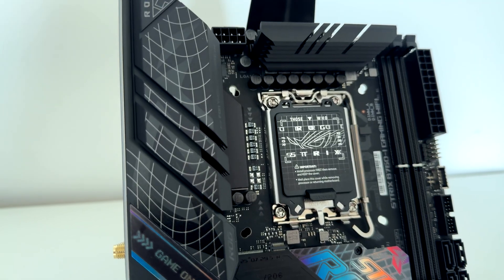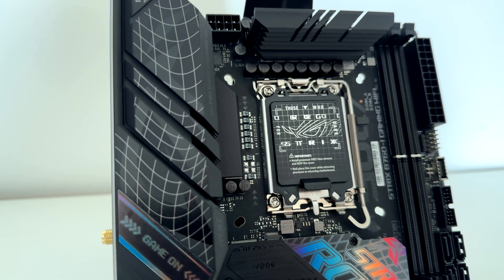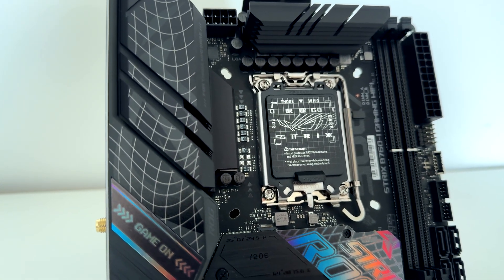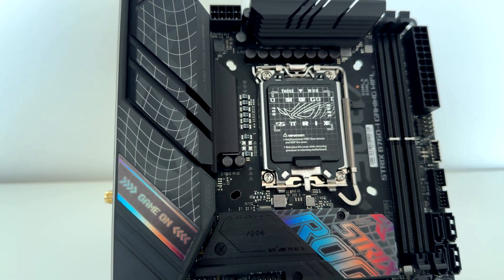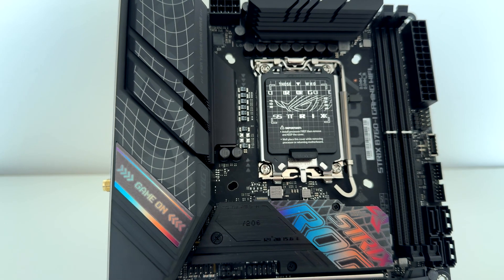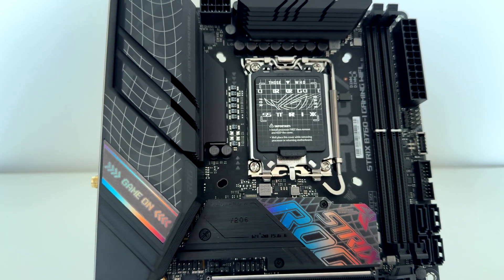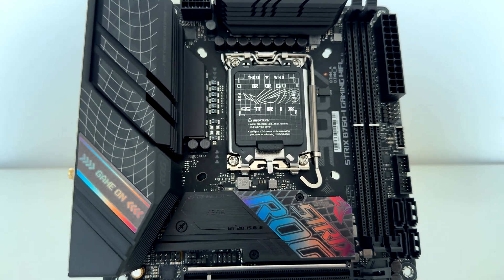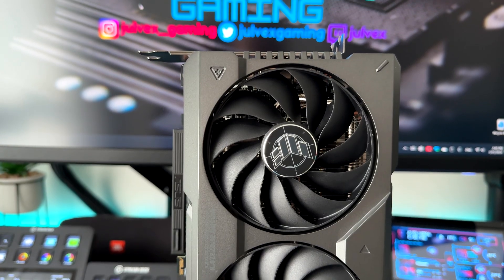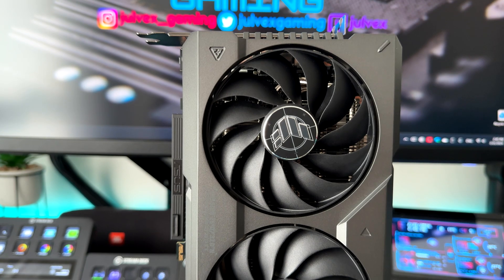As a motherboard we are using the Asus ROG Strix B760i Gaming Wi-Fi. I have done a review on this motherboard. You can find the link of that video down in the description.